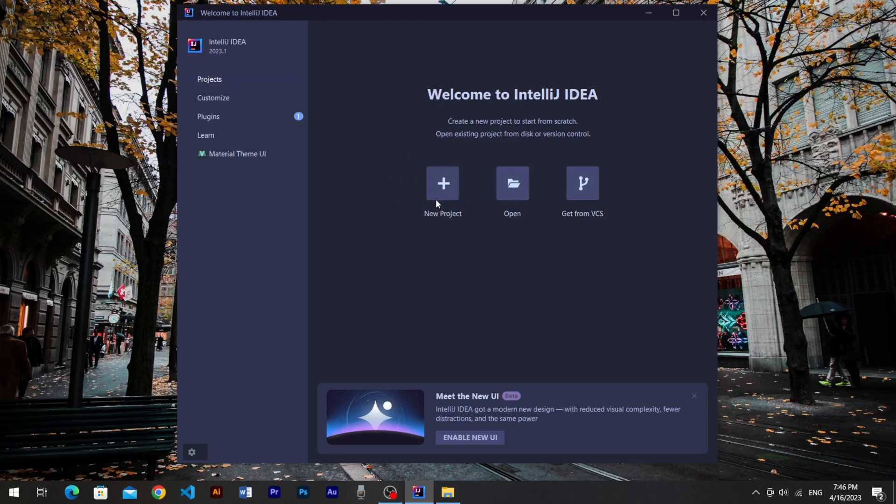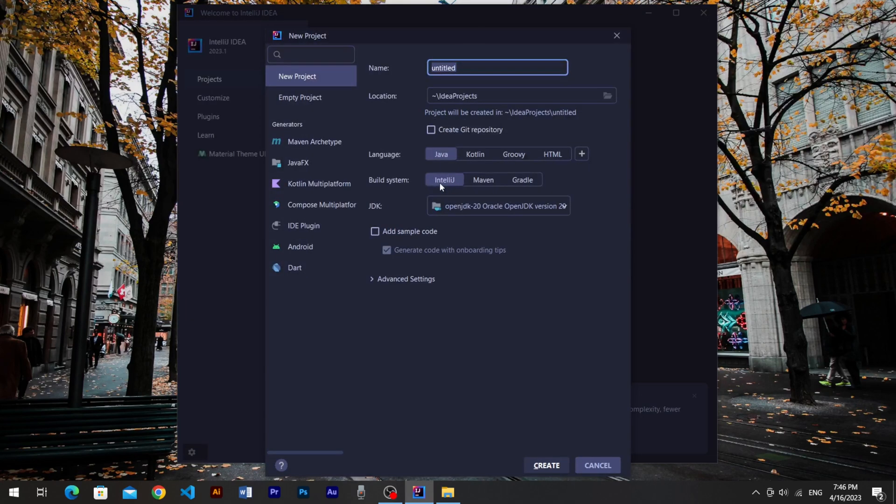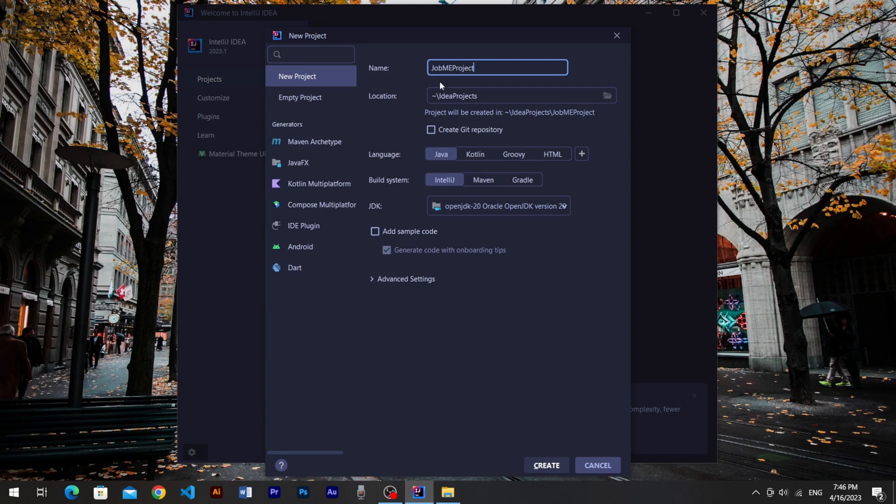So let's start the IDE, create a new project, name the project whatever name you want. This is the location where your project's gonna be stored. You can change it by clicking the folder icon at the right side of location bar.